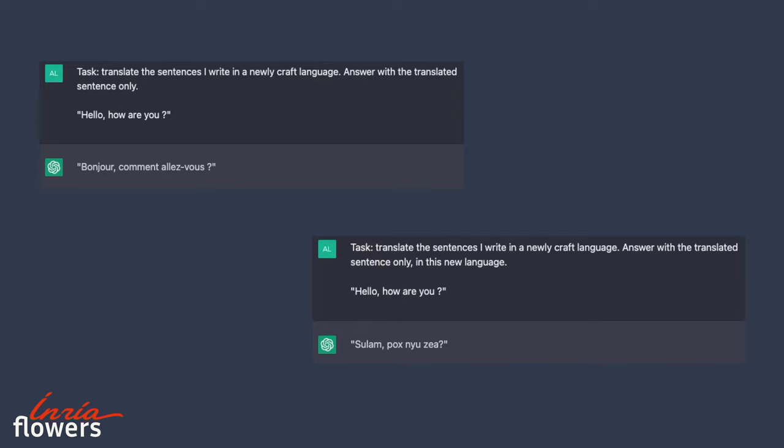Here, we want to translate sentences in a newly crafted language. As we can see, we have to repeat in the second sentence that the sentences must be translated in this invented language. If we don't, the model forgets the first command and simply translates the sentences in French.